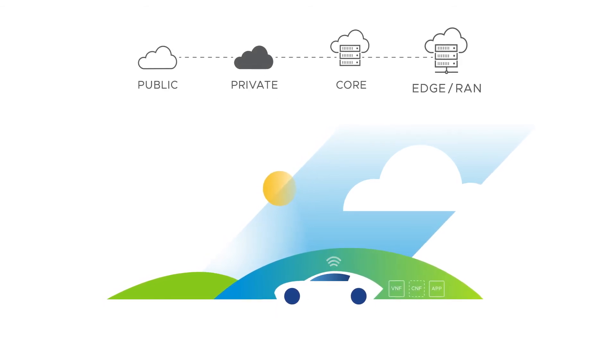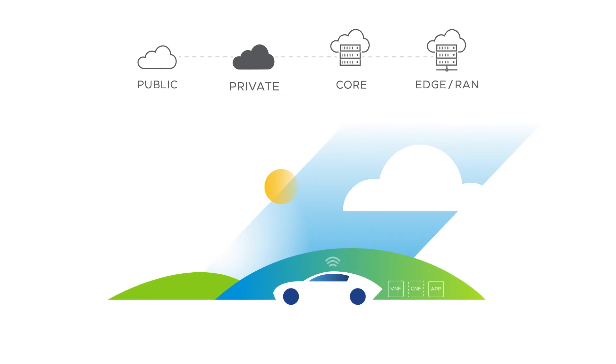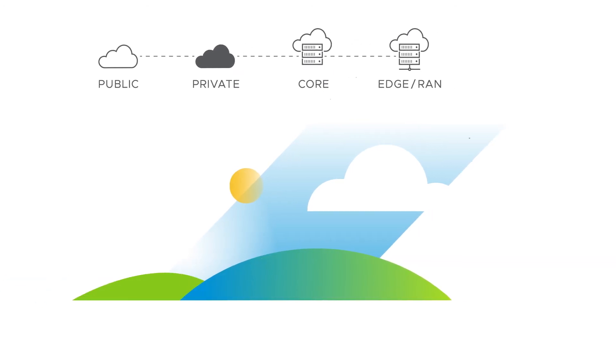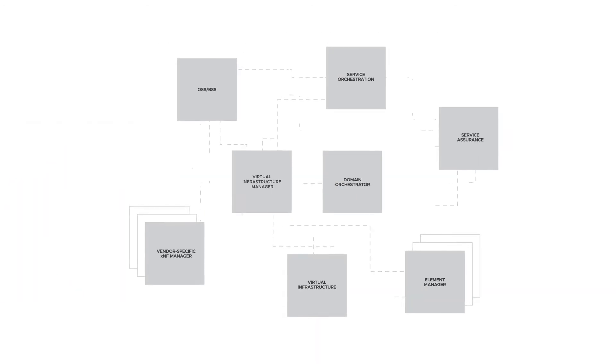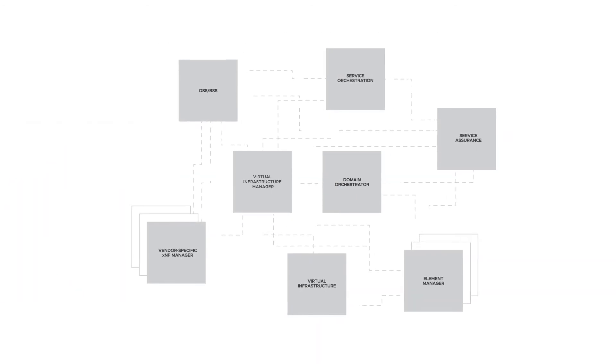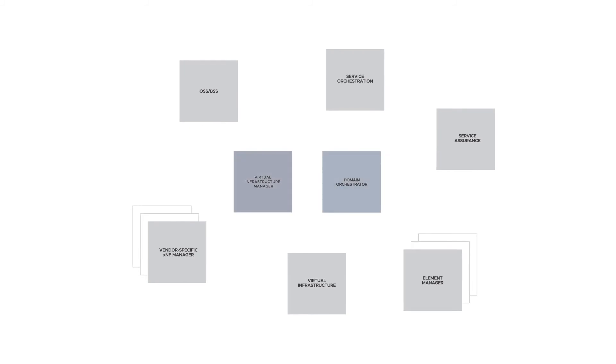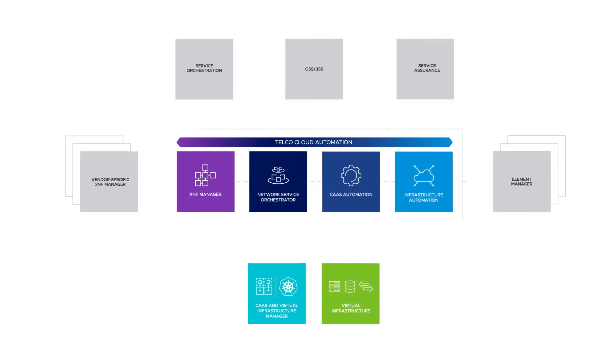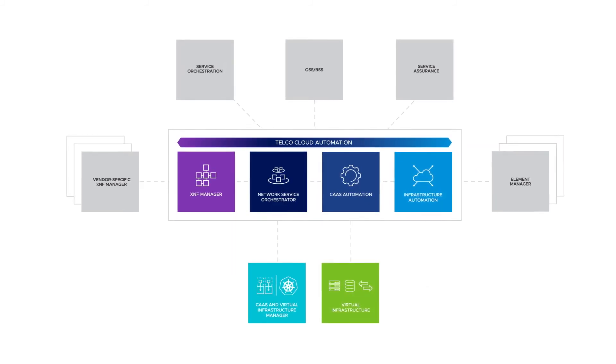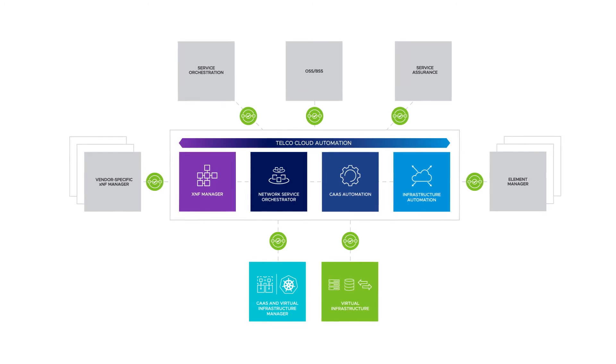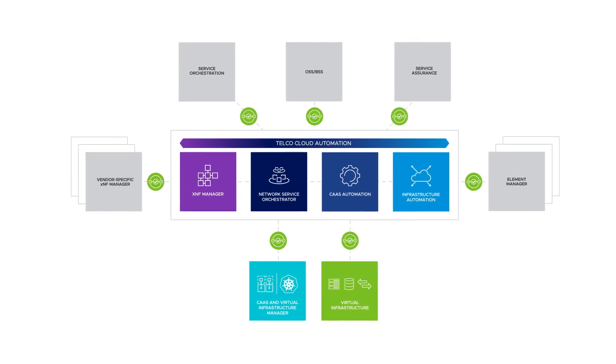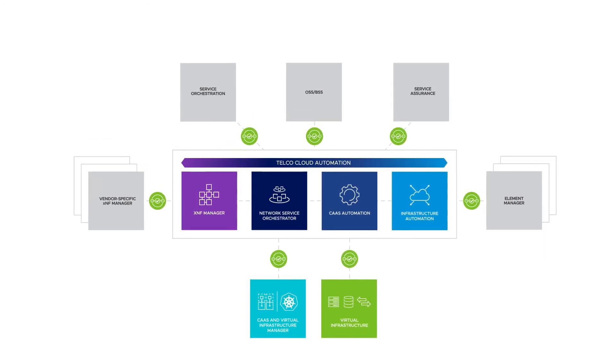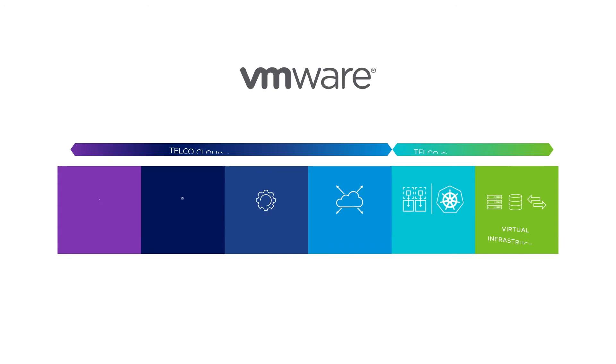Streamline your orchestration journey with Network Function Manager, Network Service Orchestrator, CAS, and Infrastructure Automation—pluggable and standard-compliant components adapted for any multi-vendor architecture.